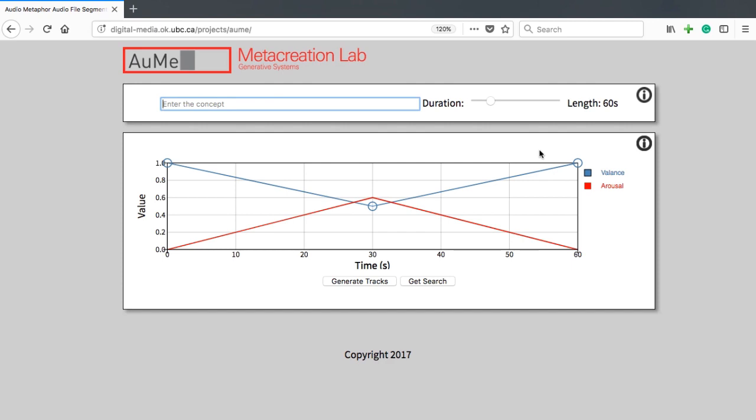Audio Metaphor is a pipeline of computationally assistive tools for generating artificial soundscapes which can be used in sound design. The pipeline consists of modules for search, segmentation and classification, as well as mixing.